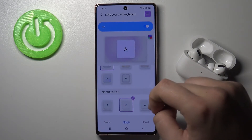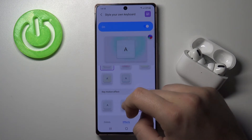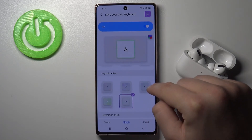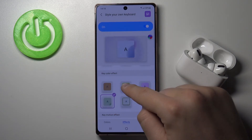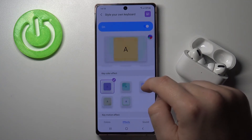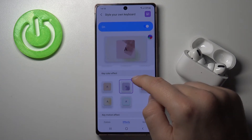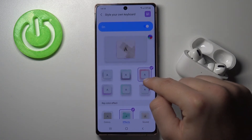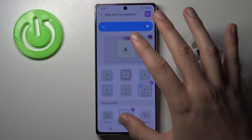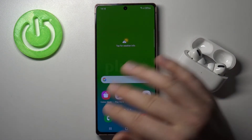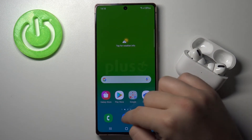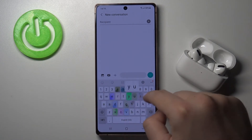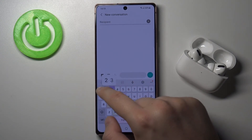As you can see, here we can change the key motion effect — I think this one looks really good. We can change the key color effect — I'd take probably this one. And we can change the keyword color effect — I'm going with this one. Next, just go back. You don't even have to press anything to confirm. Just simply open your keyboard and right now you can enjoy this beautiful theme on your Samsung Galaxy Note 20.